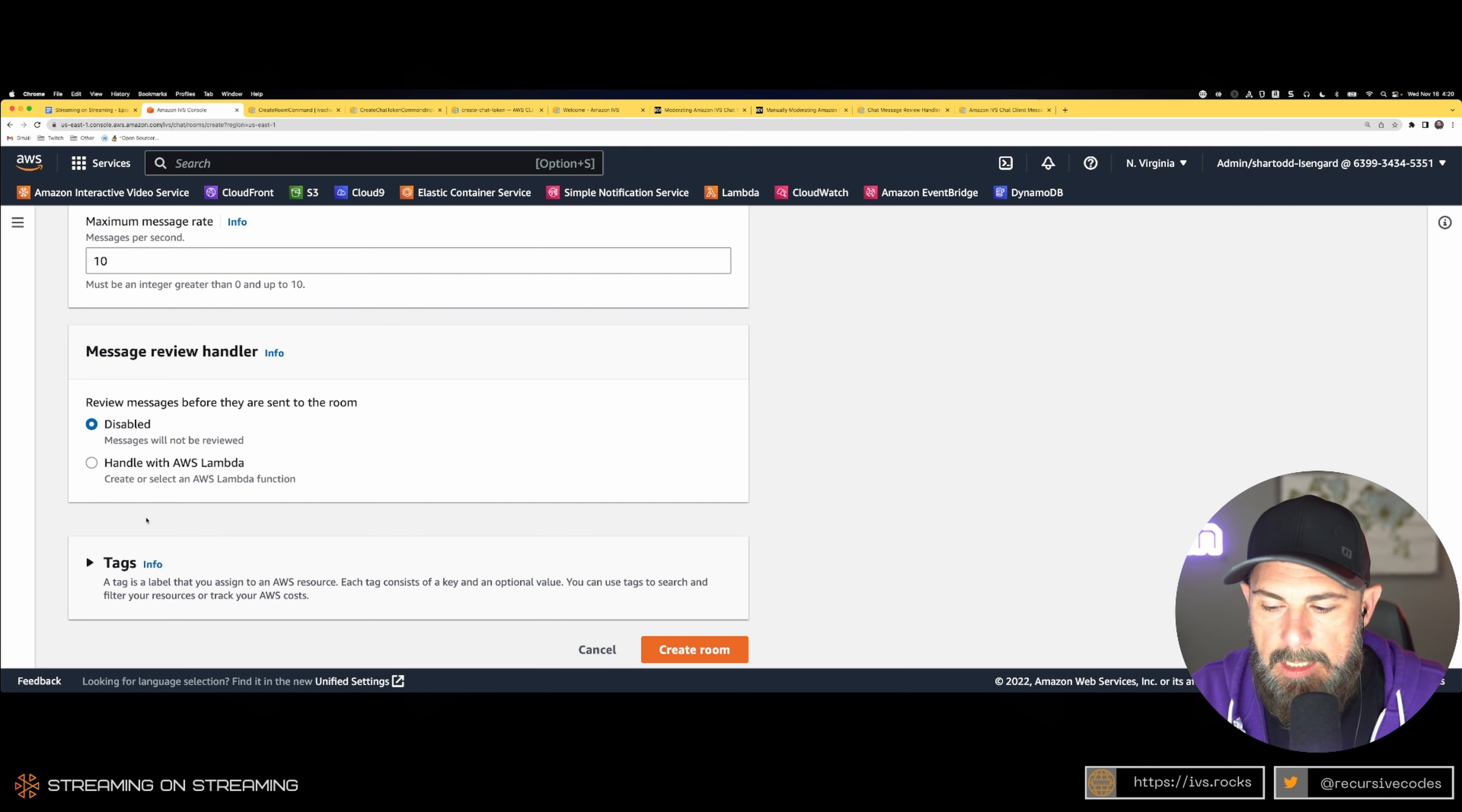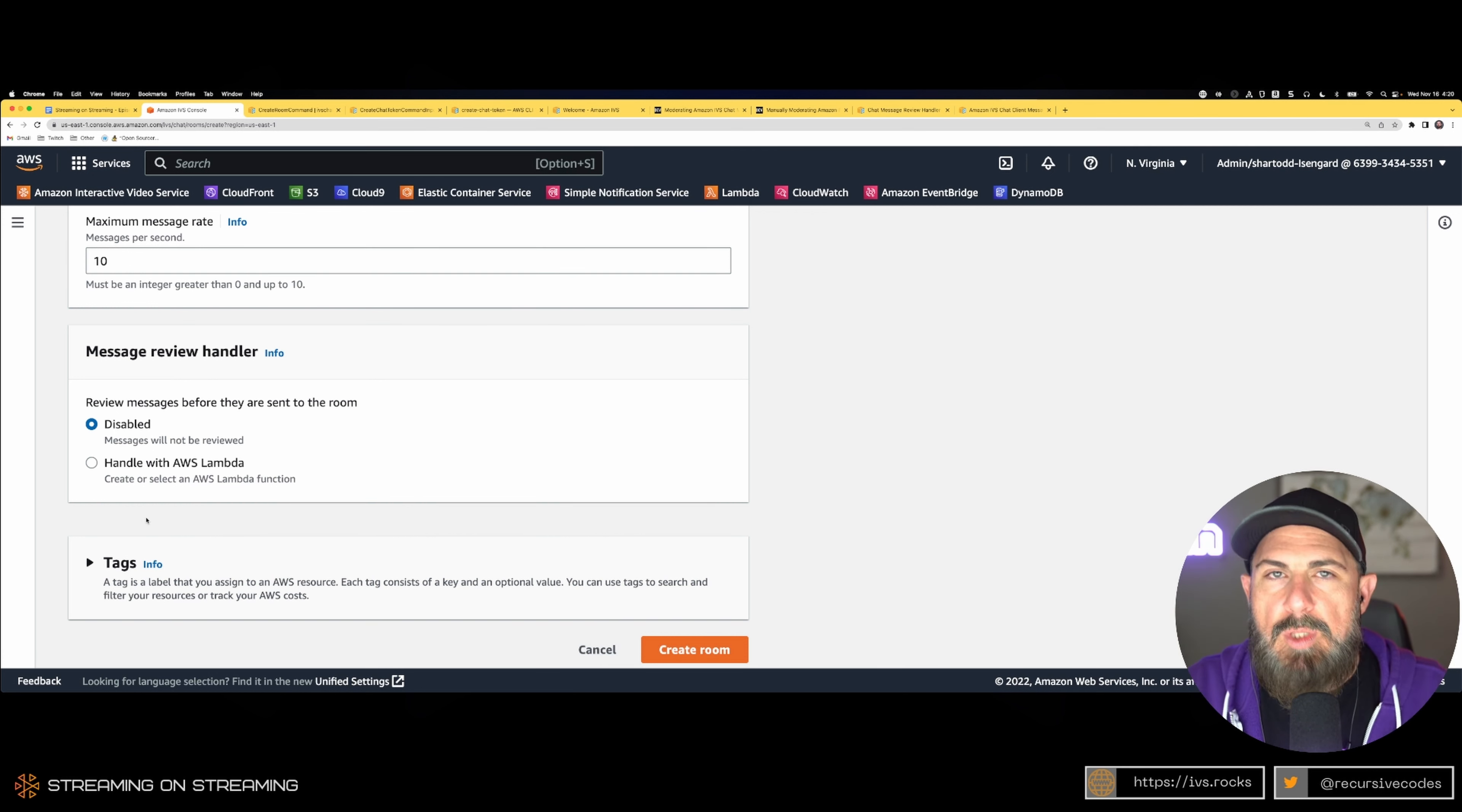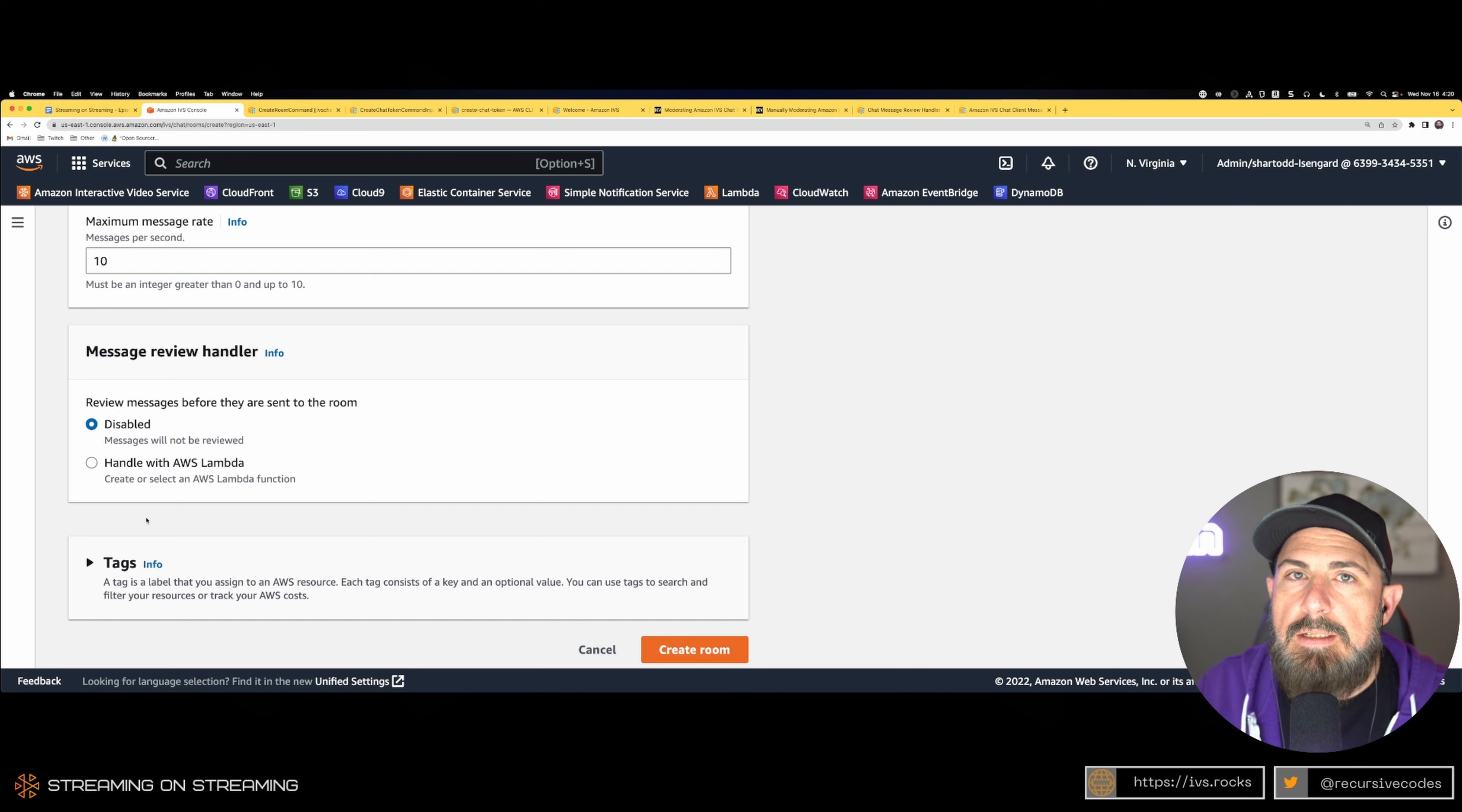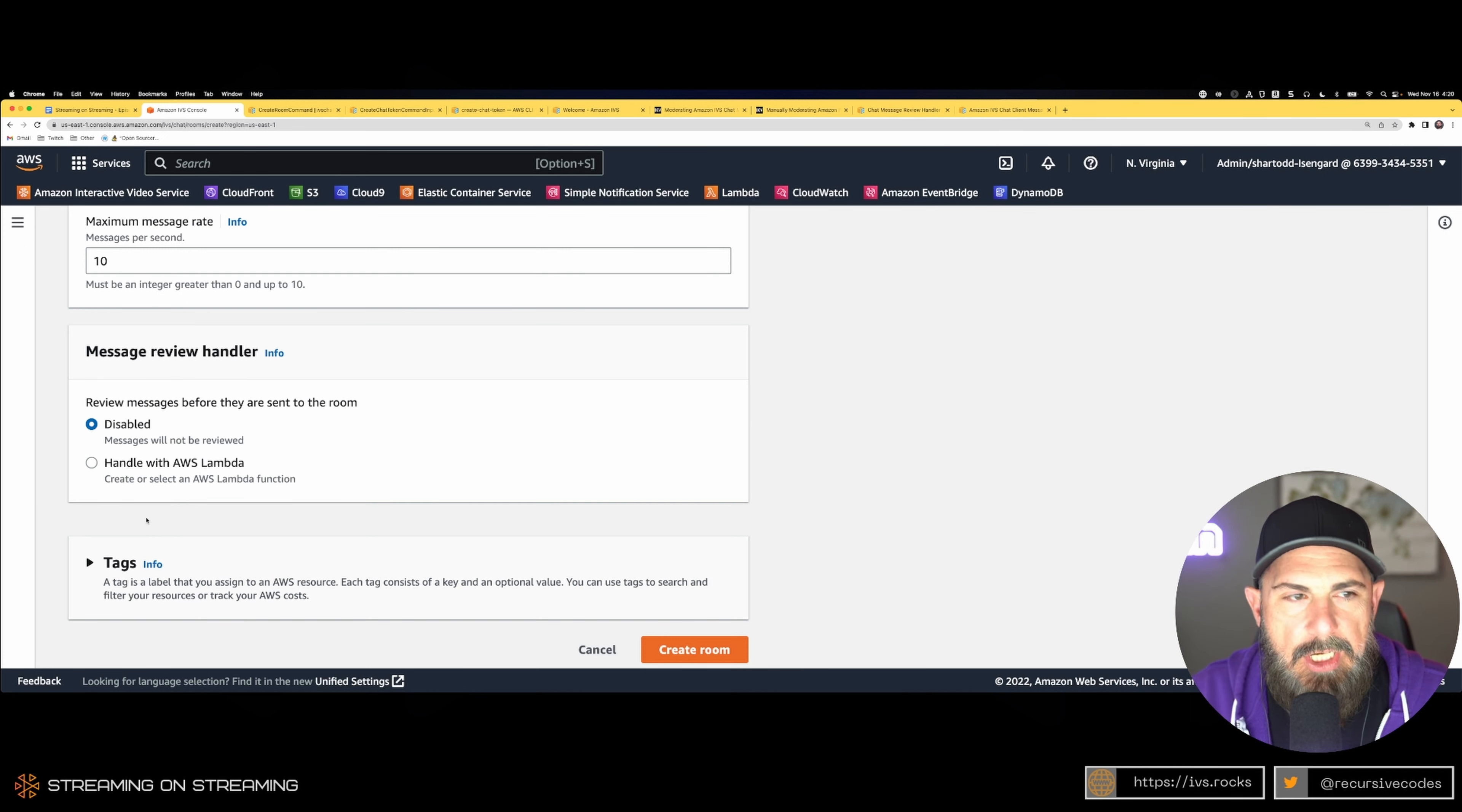Whatever business logic you have, you can review the content. You can use AI, you can use an allow list of key terms or a deny list of key terms, do a regex—whatever you need to do.